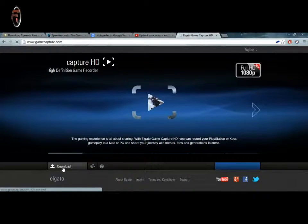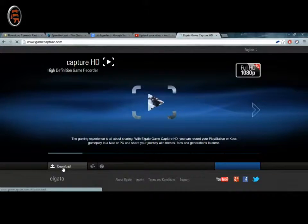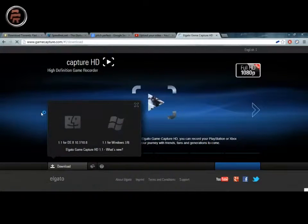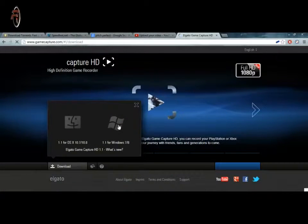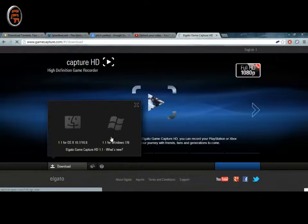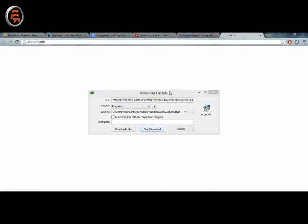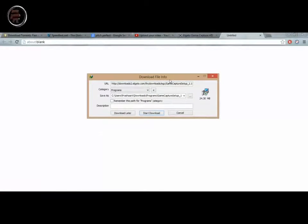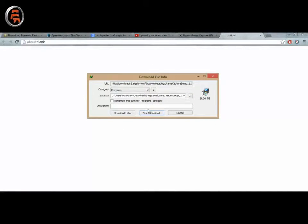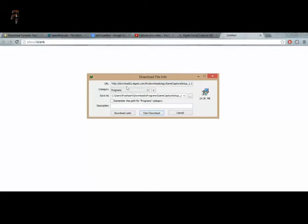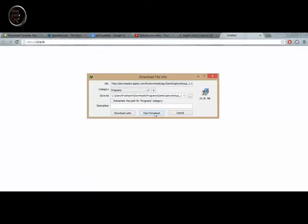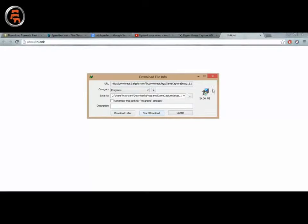This is the website where you will have to go to download this software. Just click here on download. It will ask Mac or Windows. We'll be going for Windows, of course. Because I'm on Windows 8, I have this Internet Download Manager already installed, so it will just directly start downloading the software.